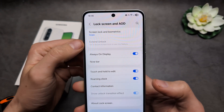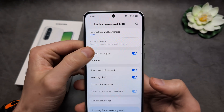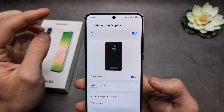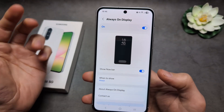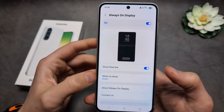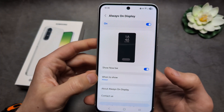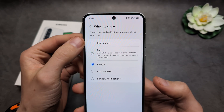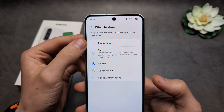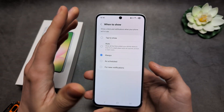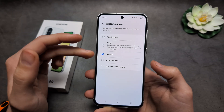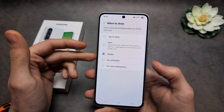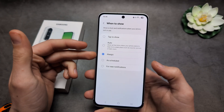Click on the Always On Display. By default it's already enabled, but we need to click 'When to show' and select 'Always.' By default it's set to 'Tap to show,' so it barely ever shows up. Make sure to go in and change this setting.